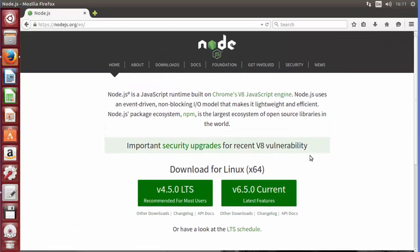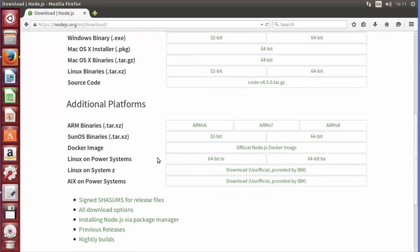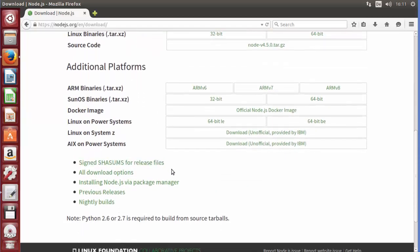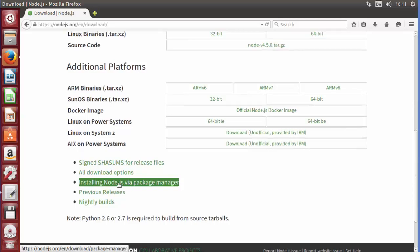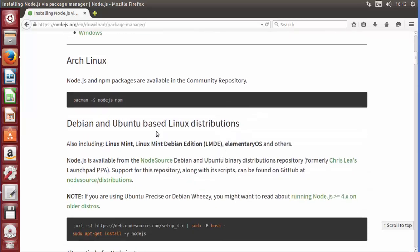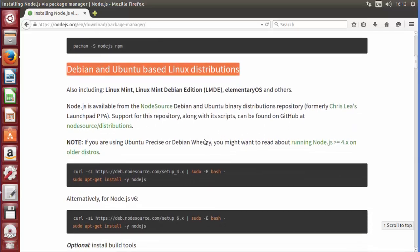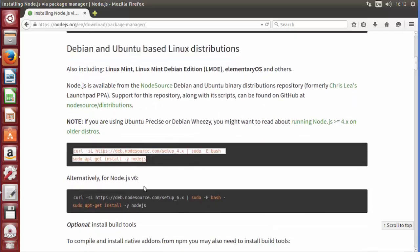To download the current version, go to the Downloads page, scroll down to the bottom, and you will see 'Installing Node.js via package manager' — click that link. Because we are installing Node.js on Ubuntu, there is a heading which says 'Debian and Ubuntu based Linux distributions'.